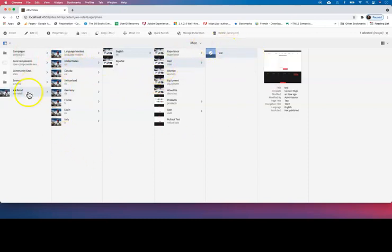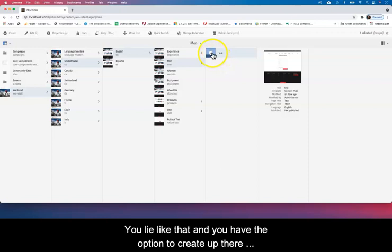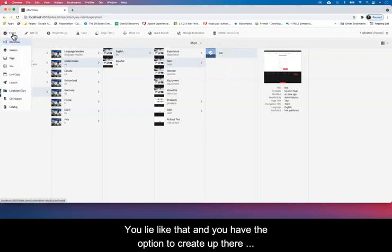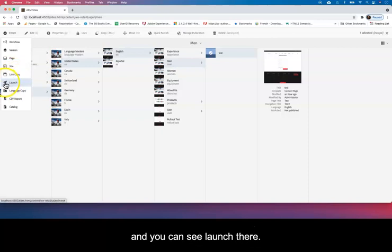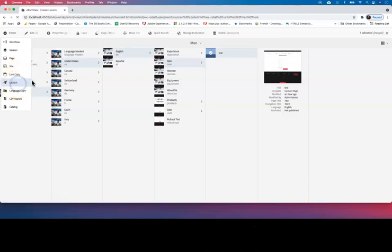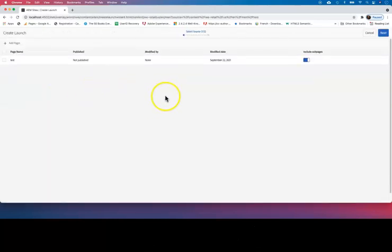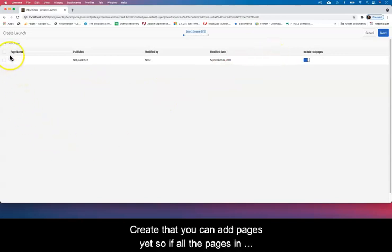So you highlight that and you have the option to create up there, and you can see launch there—the rocket icon. So once you create that, you can add pages here.